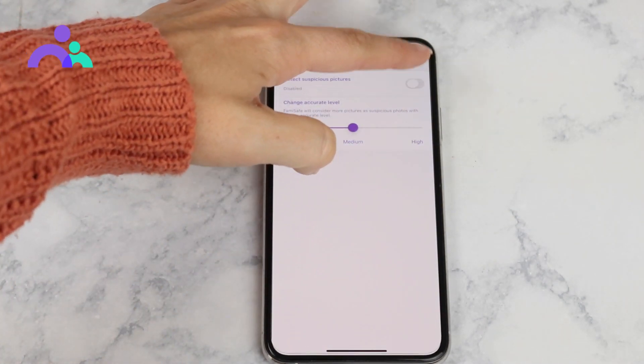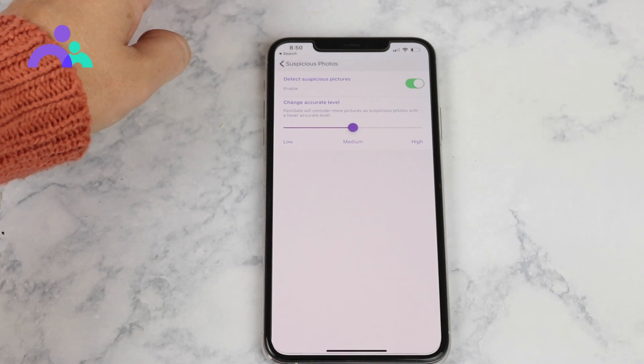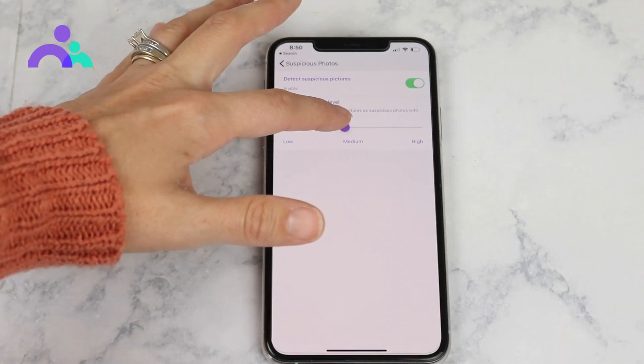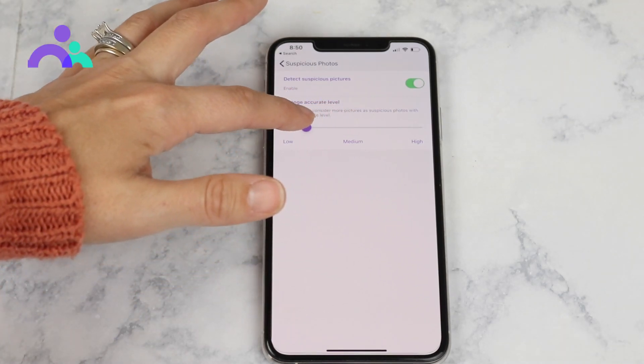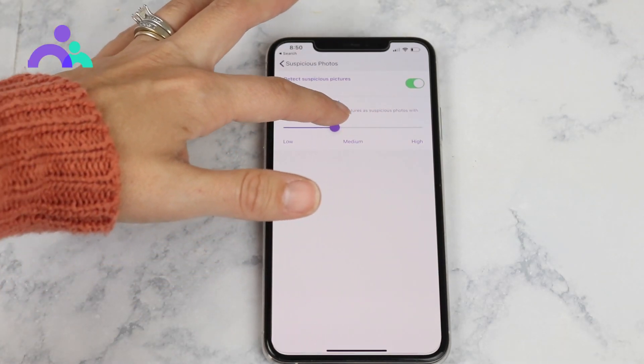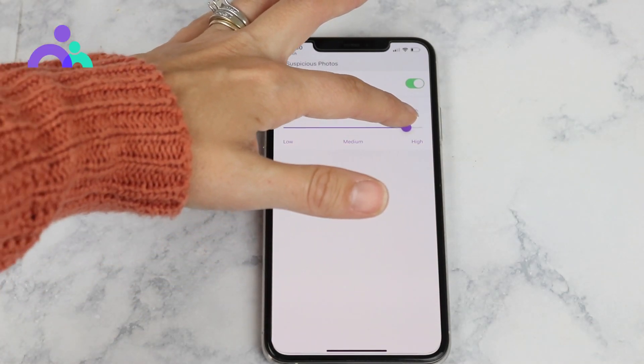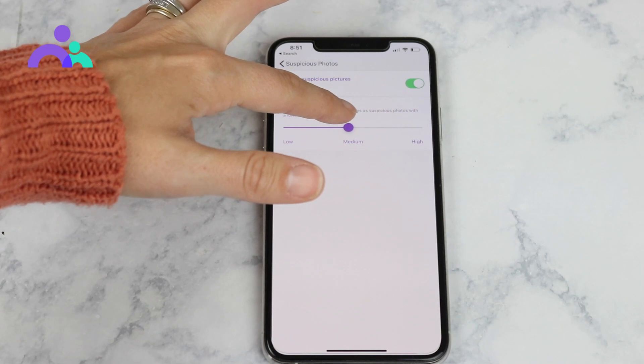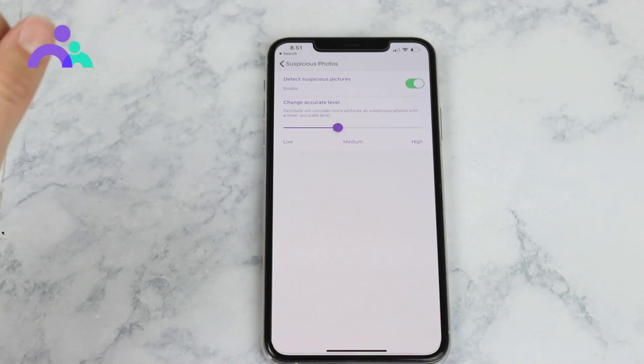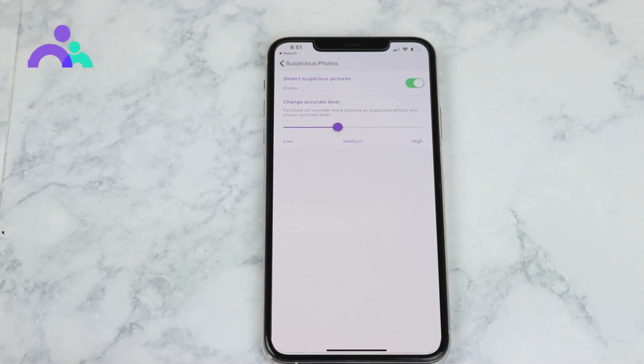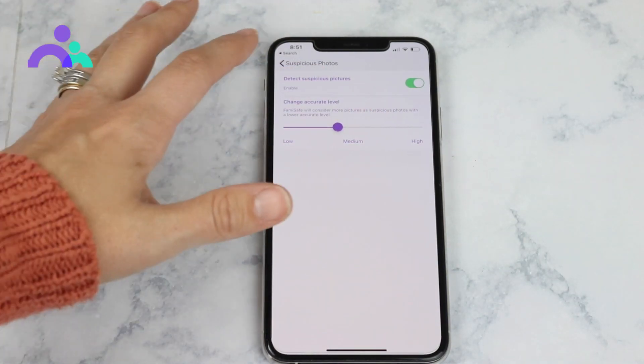Step 3: tap on the three dots on the upper right corner and then choose Settings. Turn the toggle next to Detect Suspicious Pictures on, and choose the accuracy level. The higher level you set up, the fewer photos will be considered as suspicious.